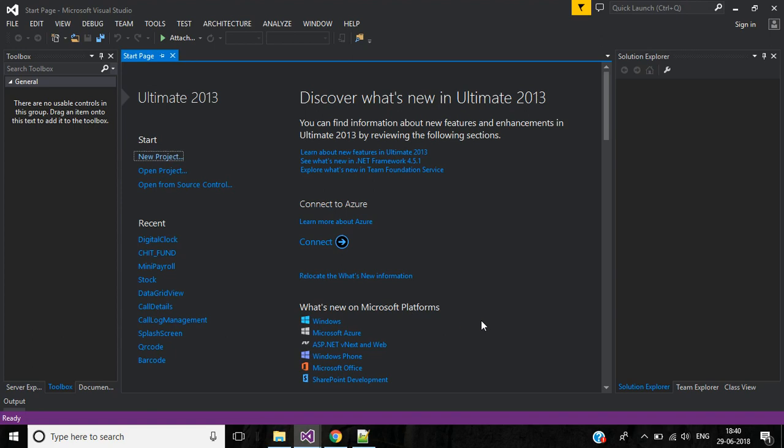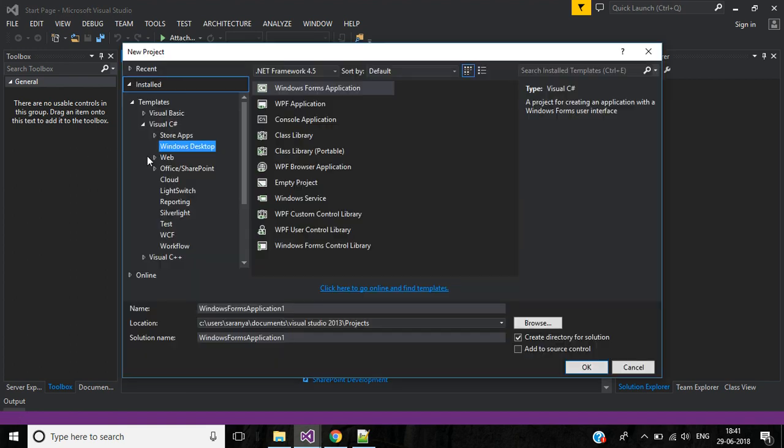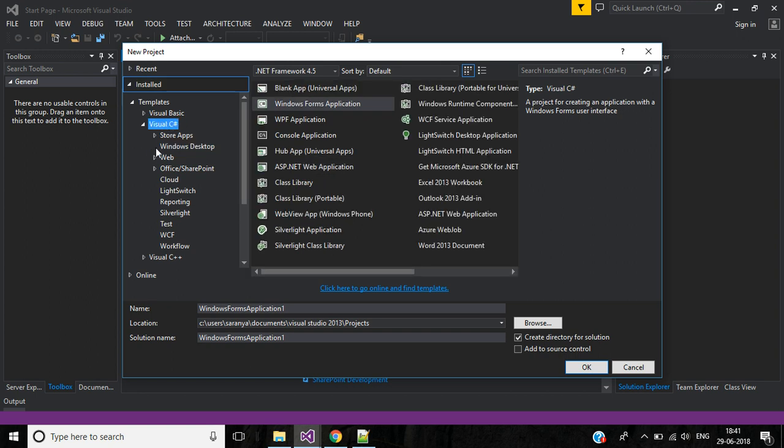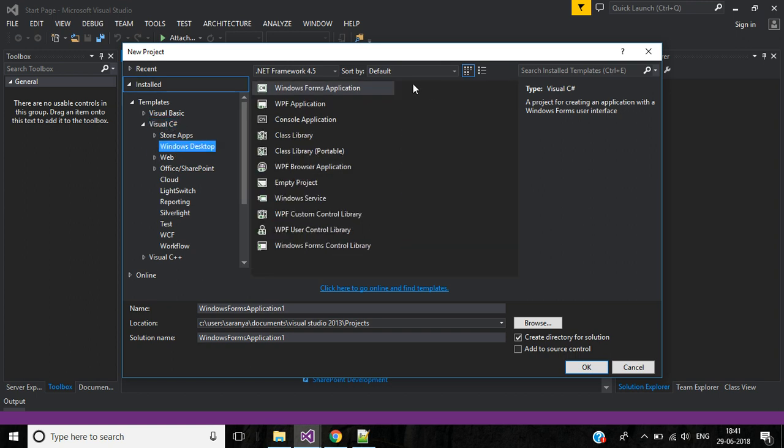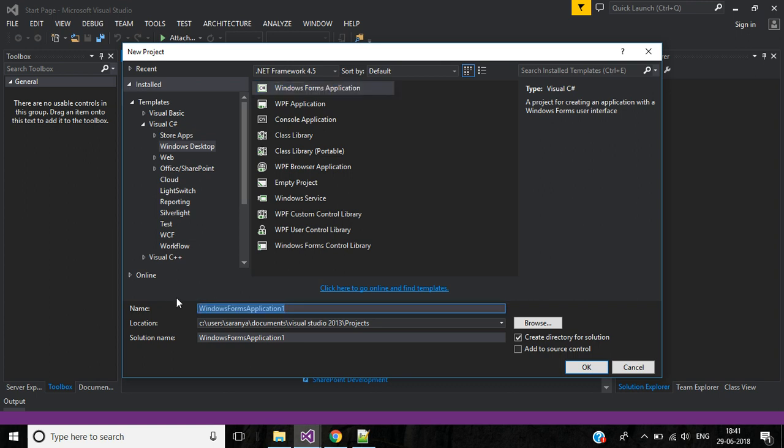Hi friends, in this video we learn how to create a notification pop-up in C-Sharp application. To create a new project, select Windows Desktop under Visual C Sharp, then Windows Form Application, and name your application here.